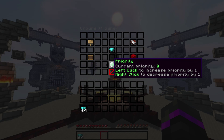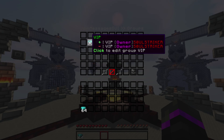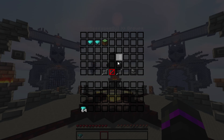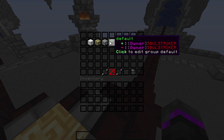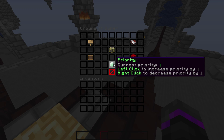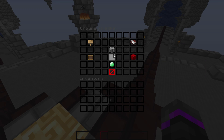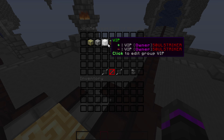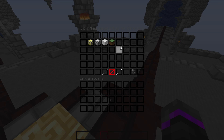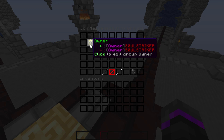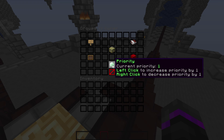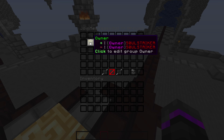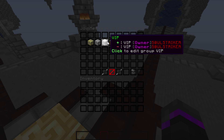The priority system works like this: default is priority five, VIP is zero. When setting priorities, start your highest-priority rank at one and increment by one — so owner is one, admin is two, and so on. Even if a player has permission nodes for multiple groups, whichever group has the lowest priority number (closest to one) is the join message they'll receive.